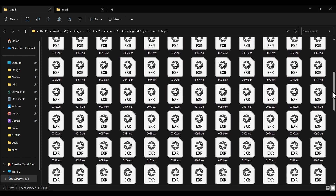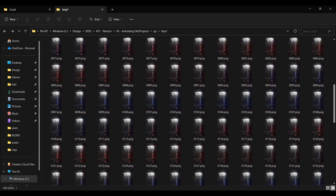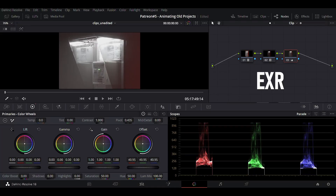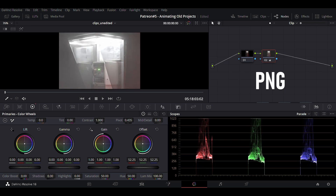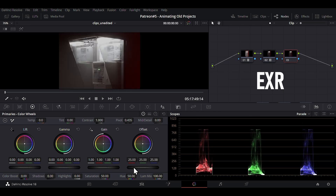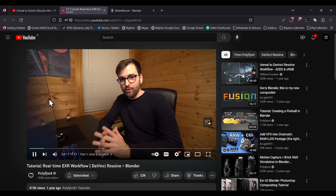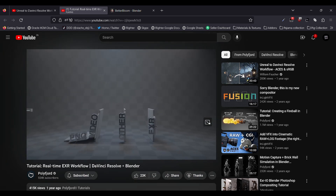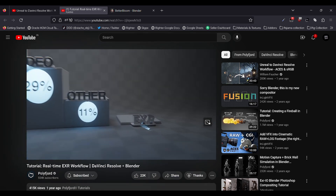I rendered the final animation in EXR format. If you're still rendering animations in PNG, stop — PNG is just obsolete at this point for animation. The EXR format is much better. Follow the Polyfjord tutorial if you're struggling with it; it holds your hand throughout the whole process.